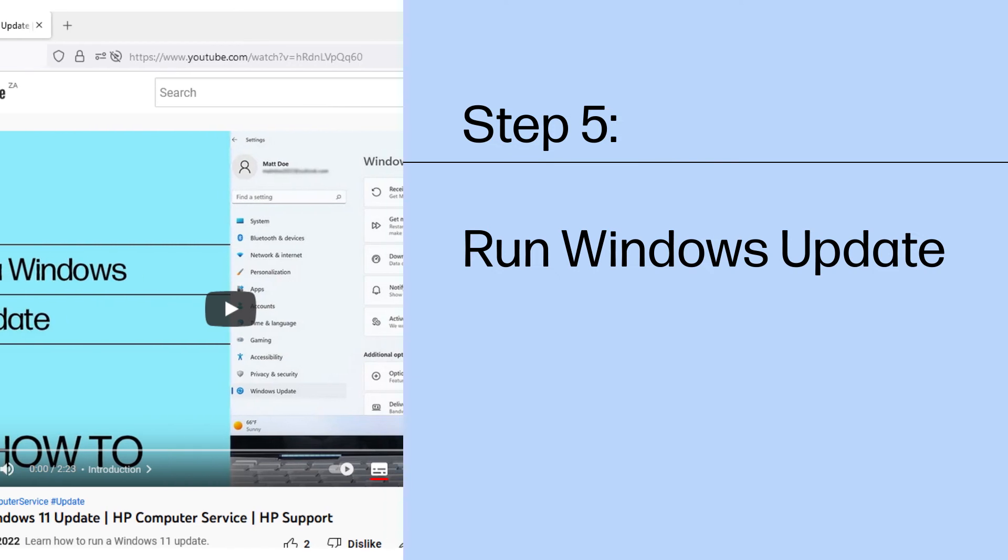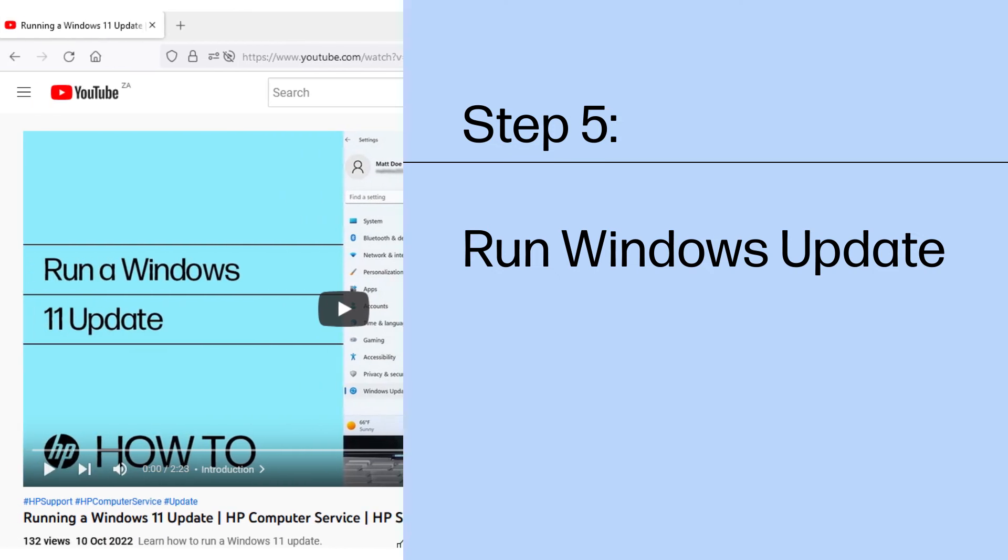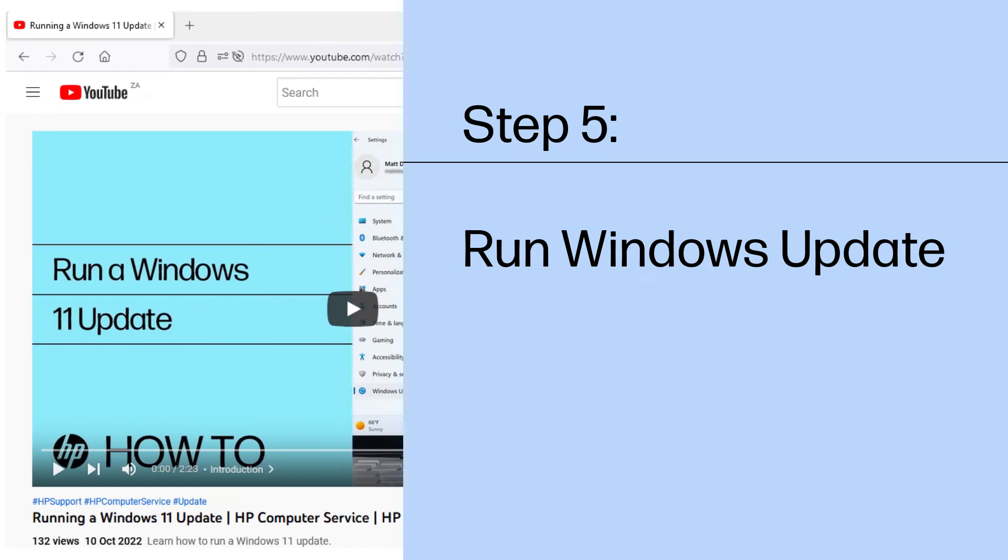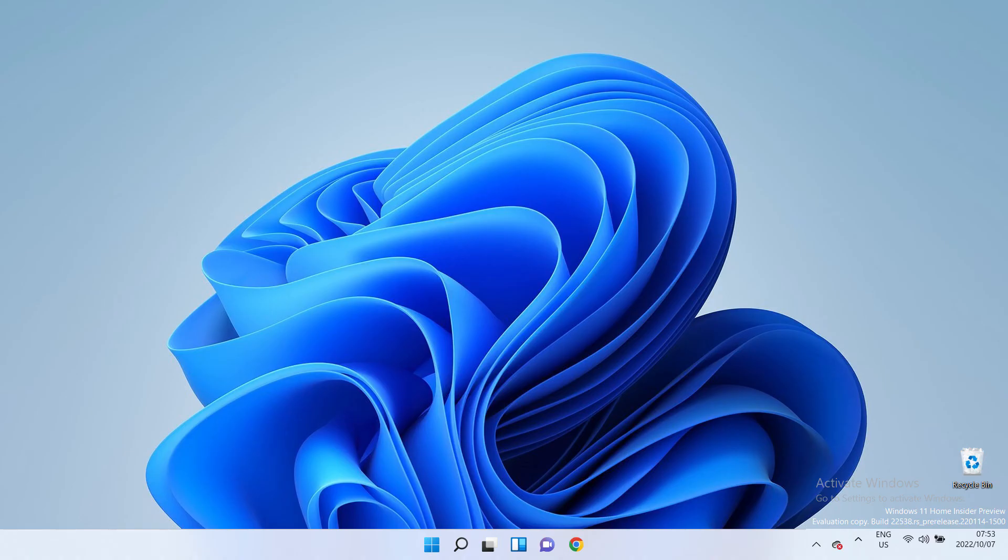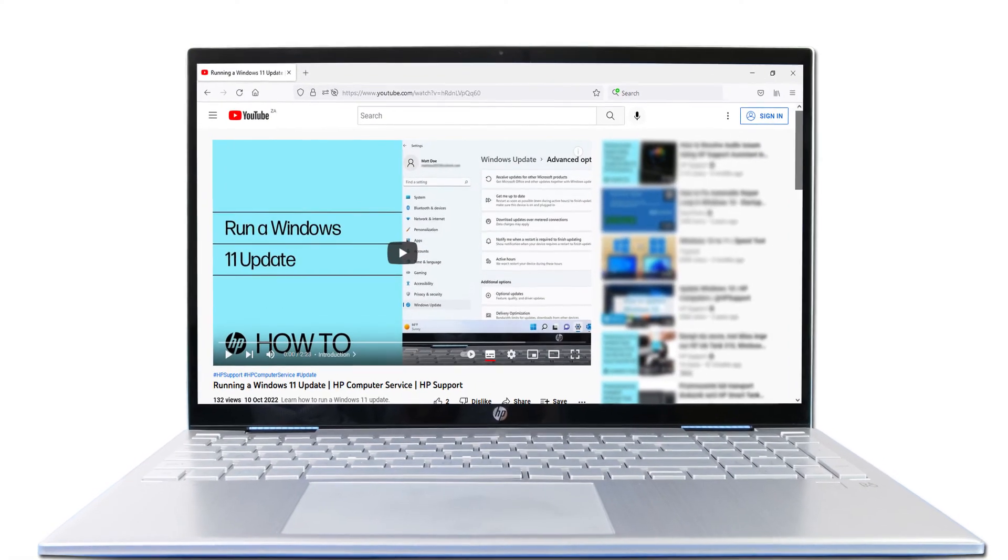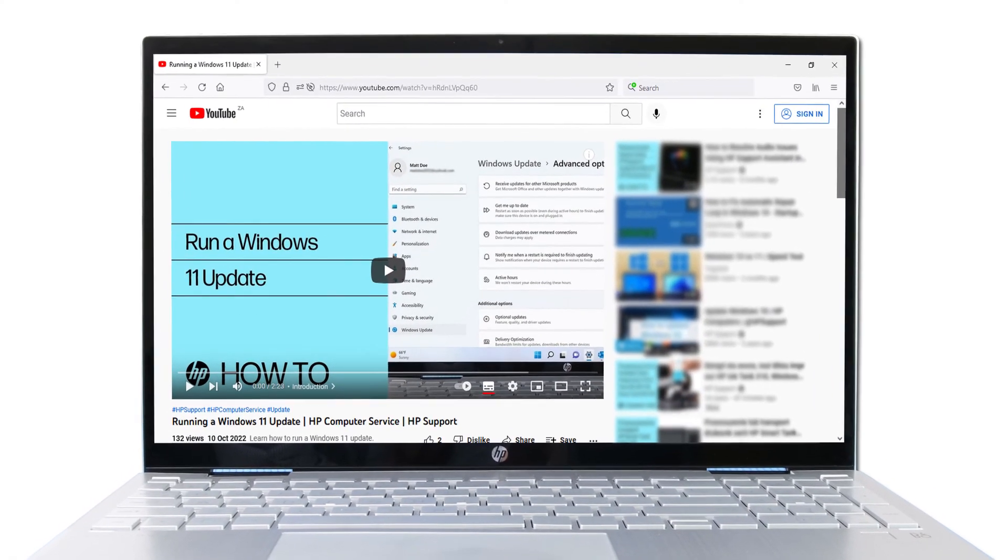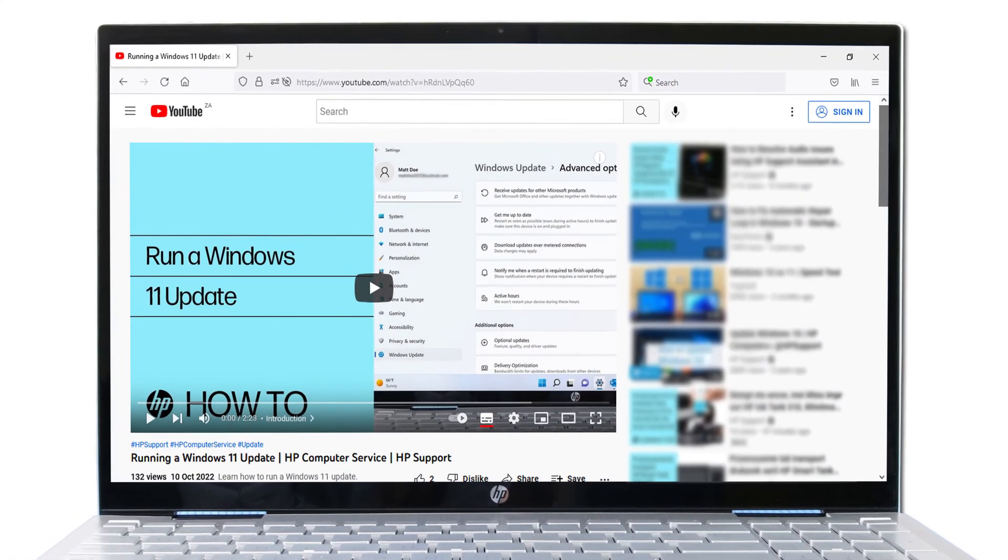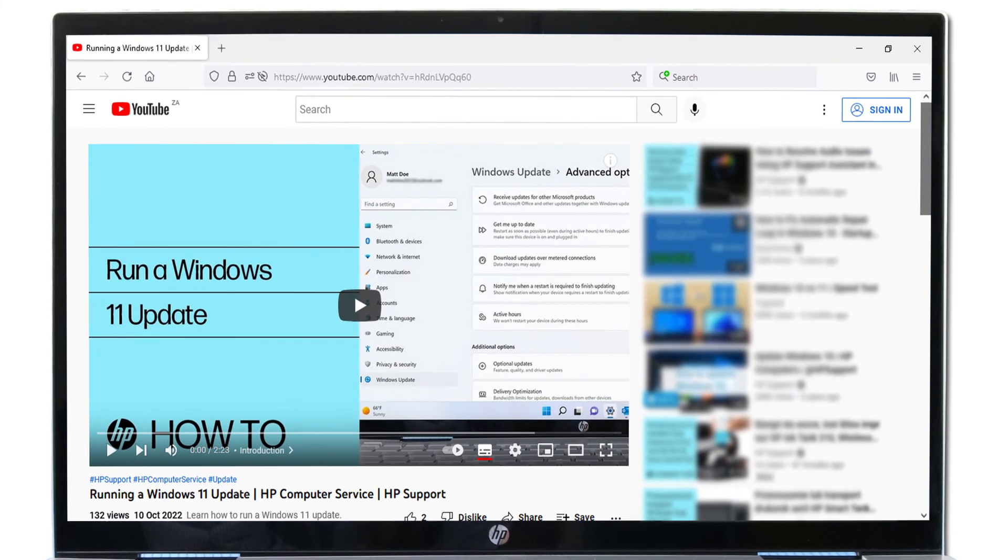Run Windows Update to update your computer. Update your Windows 11 computer using Windows Update. Refer to the Running a Windows 11 Update support video for detailed instructions on how to run a Windows Update on your computer.